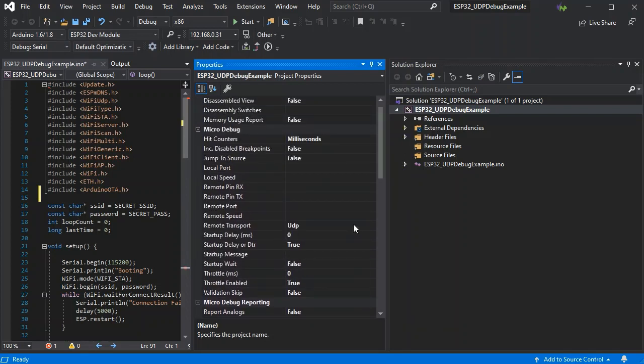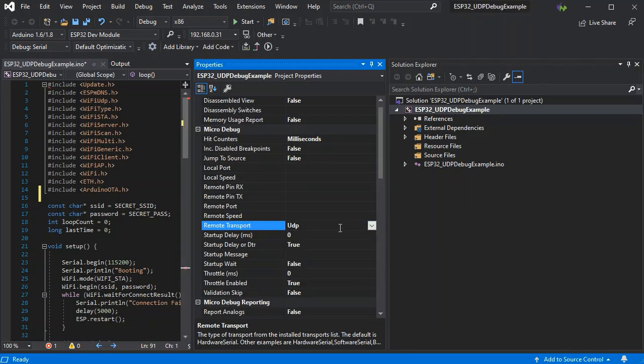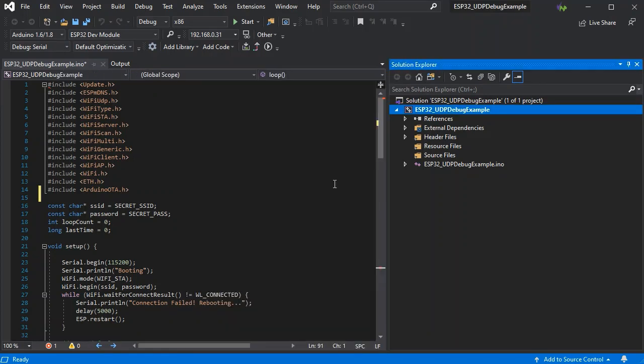And the important step is to set the remote transport to UDP. So once that's set you can close the properties.